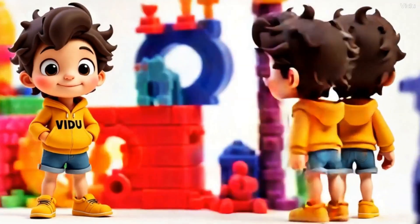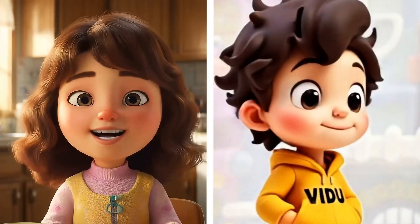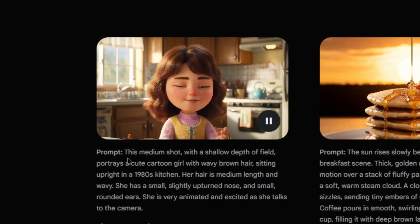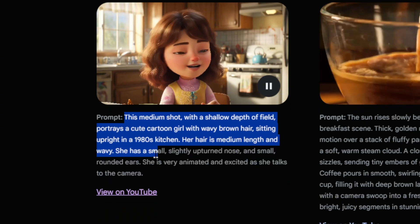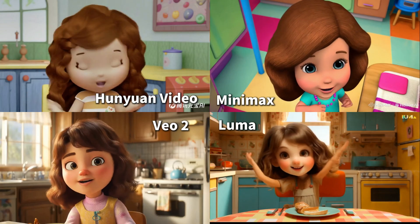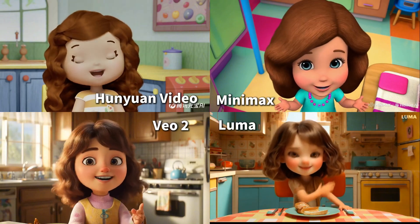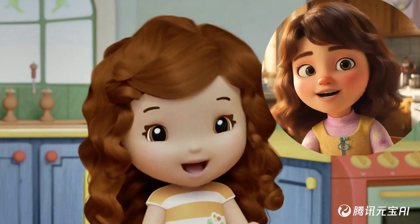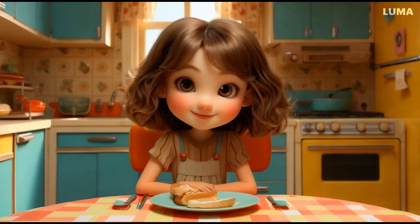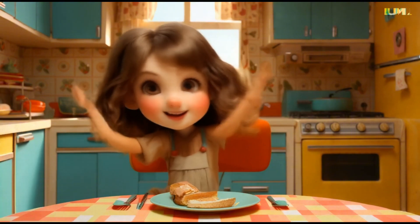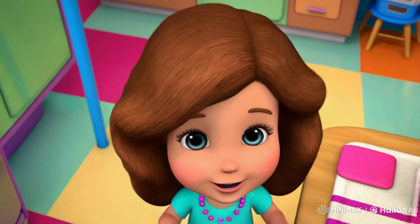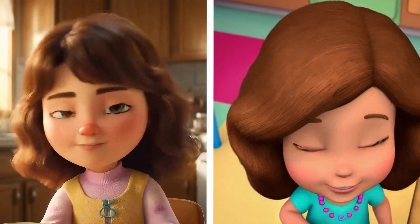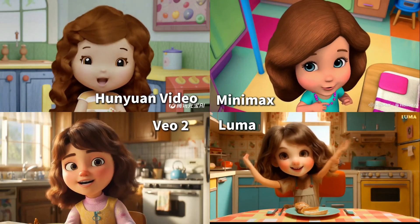Do you remember when we tested a 3D cartoon character generator before? The difference here is massive. VO2 used a more complex prompt, so we decided to test the same prompt on other popular video generators — including Hun Yuan, Minimax, and Luma — to see how they compare. Hun Yuan's results are pretty impressive too; while its models aren't as polished as VO2's, the motion consistency is spot-on. However, Luma struggled, producing noticeable distortions and blurriness. Minimax did okay — no major errors, but it still didn't quite match VO2's level. For now, VO2 clearly delivers the best results.